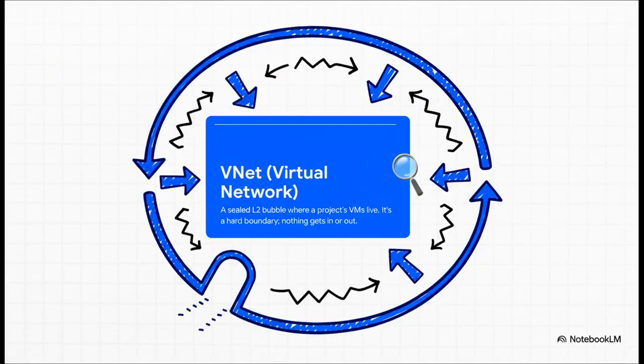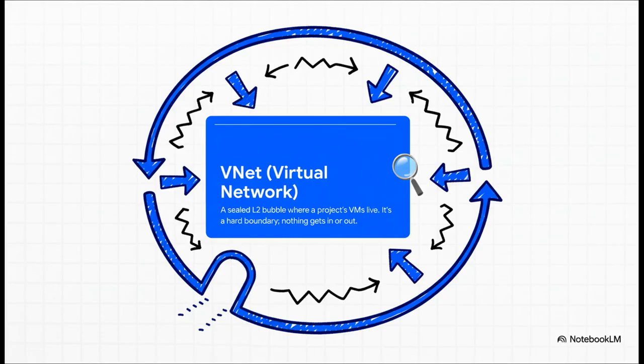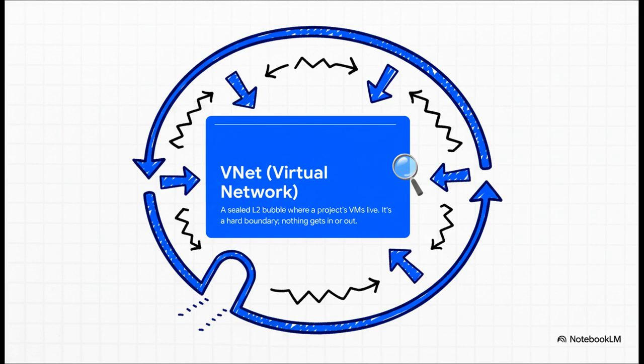And inside SDN, the absolute core building block is the VNet, the virtual network. Now, this is the part you really got to get. A VNet isn't just a subnet with a firewall. It is a sealed, layer-2 bubble. That's the super low level where devices on the same local network talk directly. Think of it like a perfect Tupperware container. Nothing gets in and nothing gets out, period. Unless you very deliberately decide to build a door. It's a hard boundary.